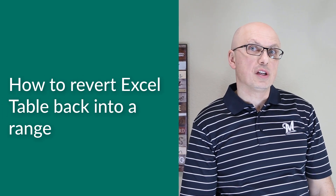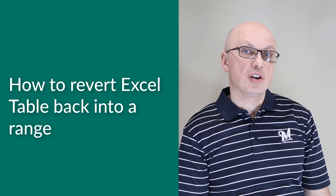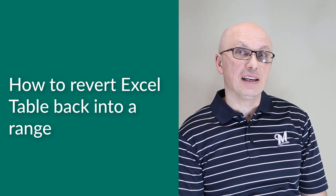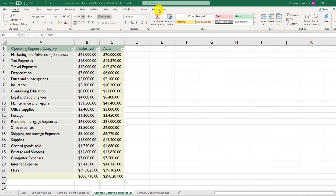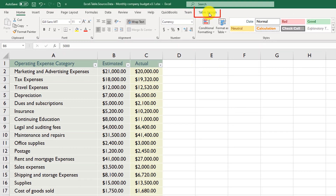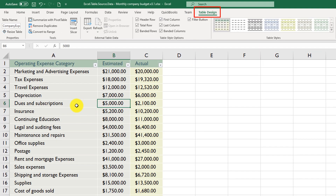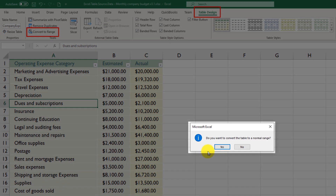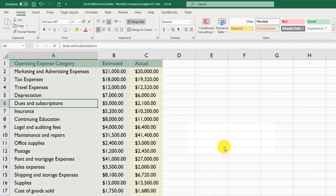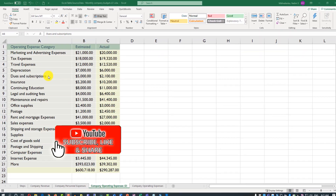Sometimes you may need to revert an Excel table back into a regular Excel range. To do this, navigate to the Table Design tab — you need to have any cell within the table selected to make that tab available. Then click 'Convert to Range'. Excel prompts you for confirmation: 'Do you want to convert the table to a normal range?' Click Yes, and the table is quickly converted into a regular range.